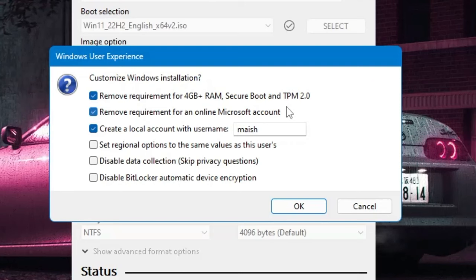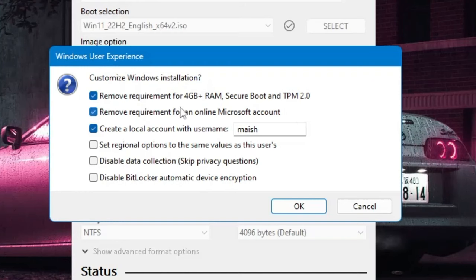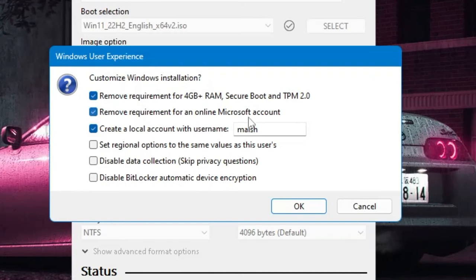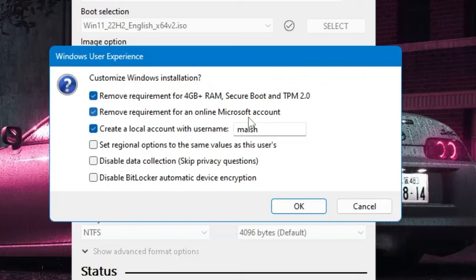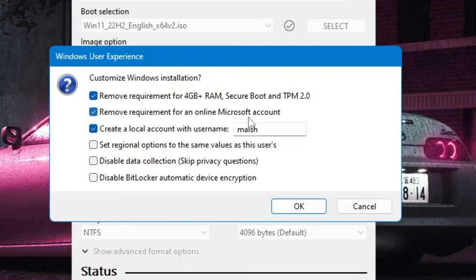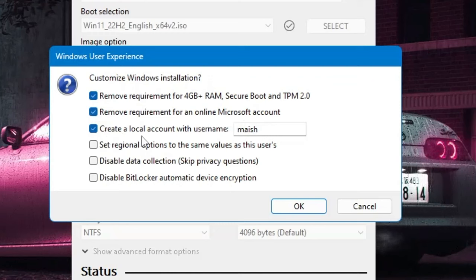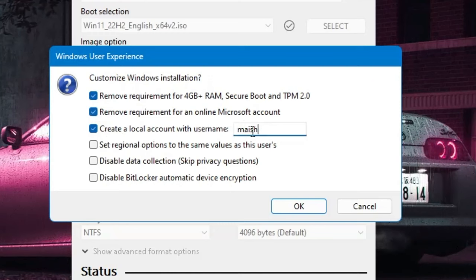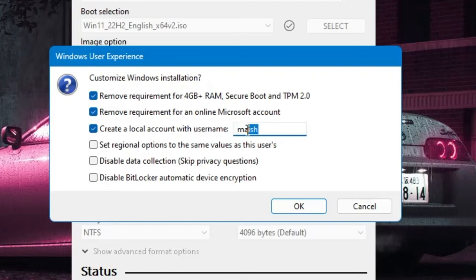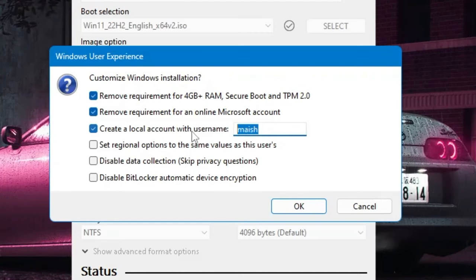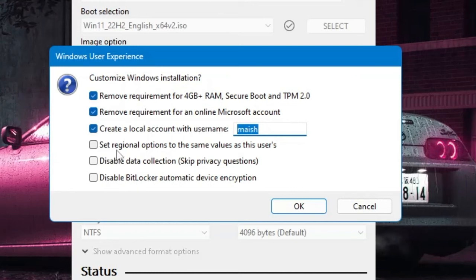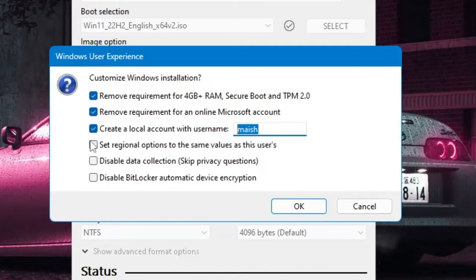The next one is Remove requirement for an online Microsoft account. If you want that while installing Windows 11 it should not ask you for any kind of Microsoft account and you should go with the local account, then you can keep this option checked. And even if you want it to create a local account with this particular name or whatever you want, then you can type that local account name here and then you can proceed. Then you have Set regional options to the same values as this user, you can also keep this option checked.